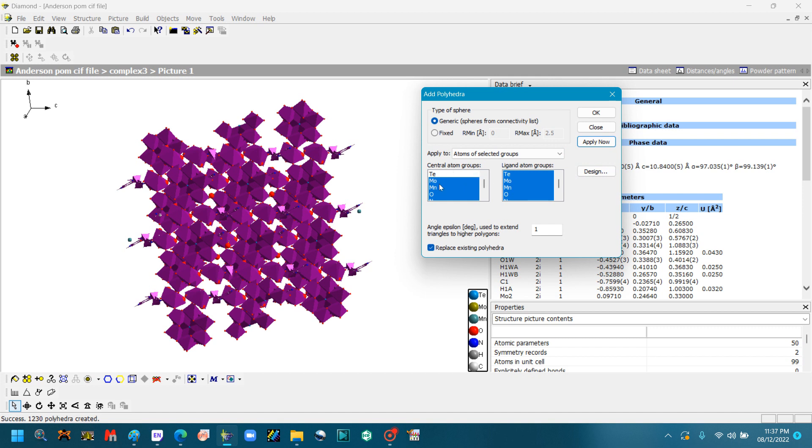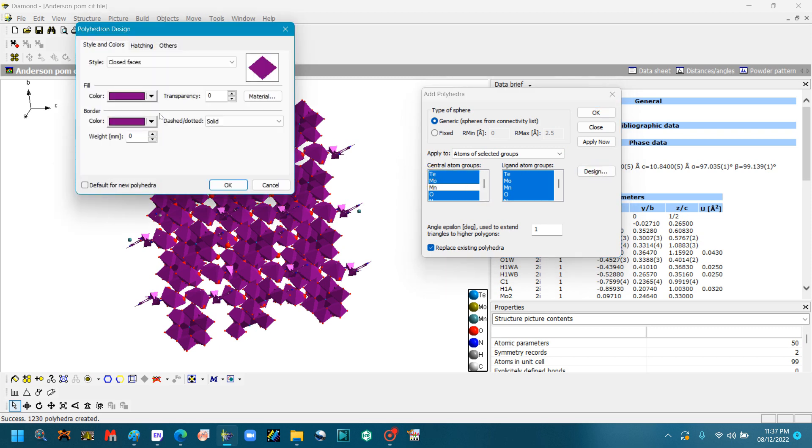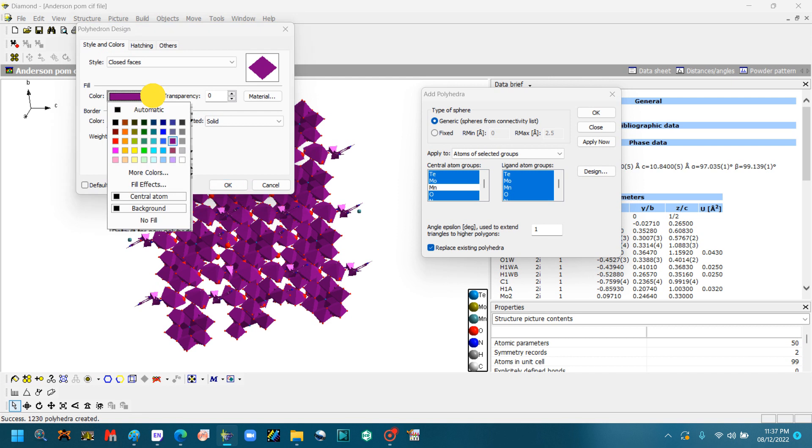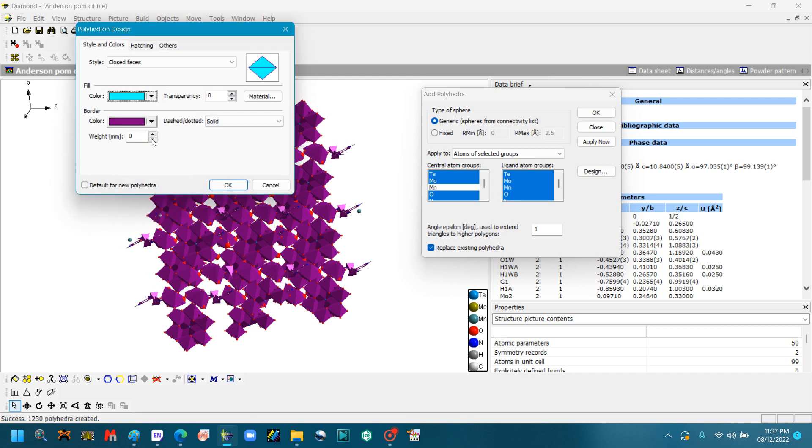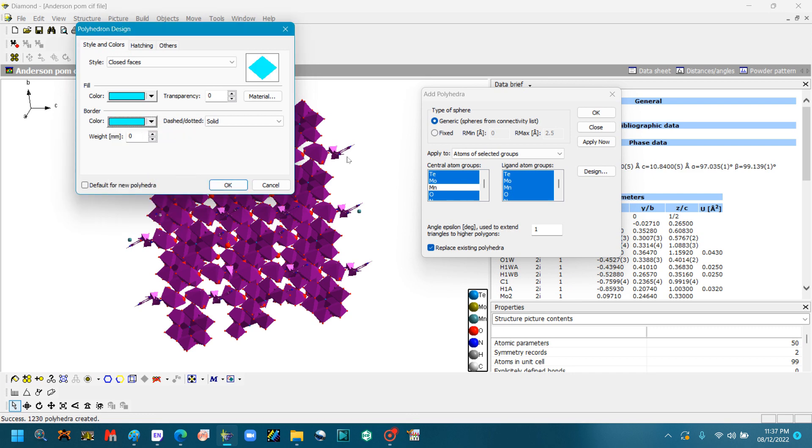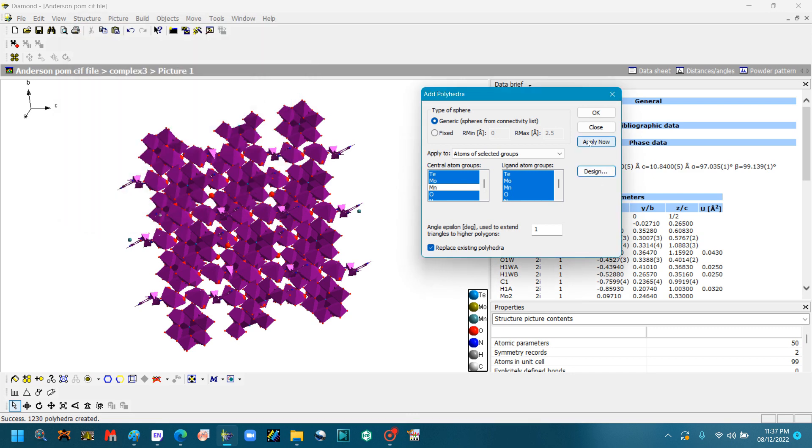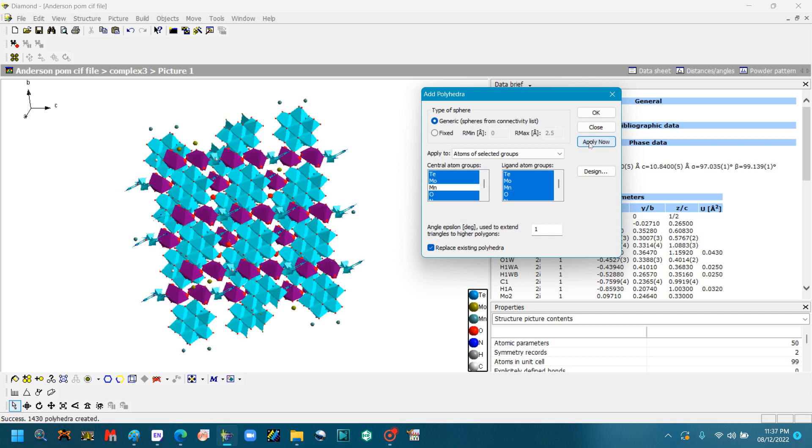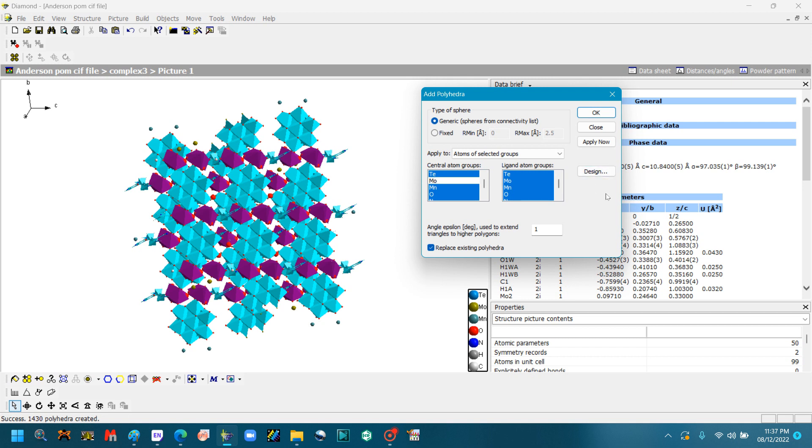I want to change another atom, so unclick that and highlight the other one. Go to Design.